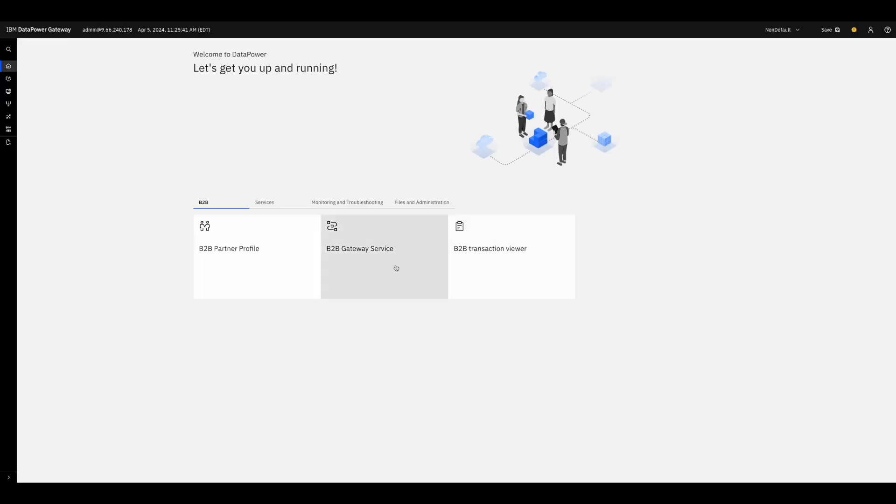Once you are signed in, you will need to go to Services, and then Multi-Protocol Gateway.